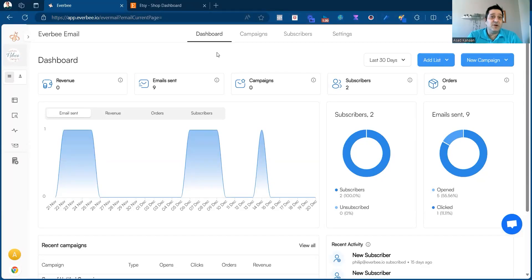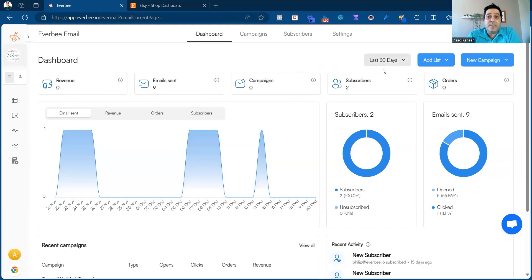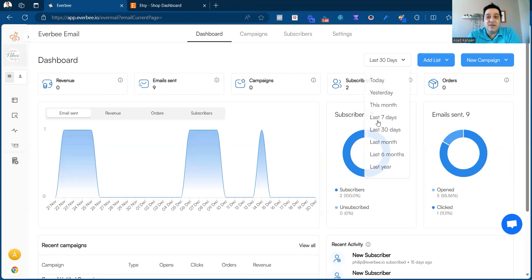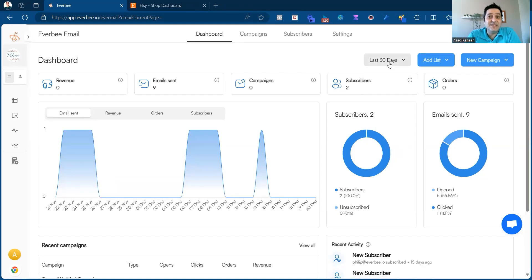In Everbee email, you have the dashboard. As you can see here, you have the filter to search for and filter a time period. By default, it shows the last 30 days.